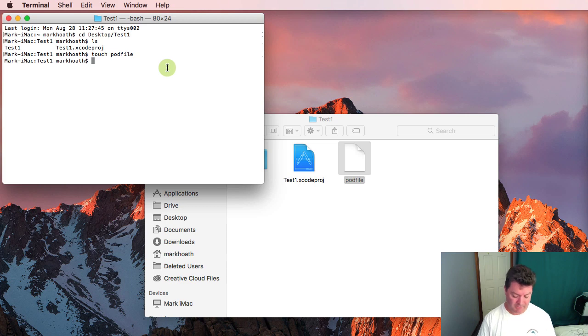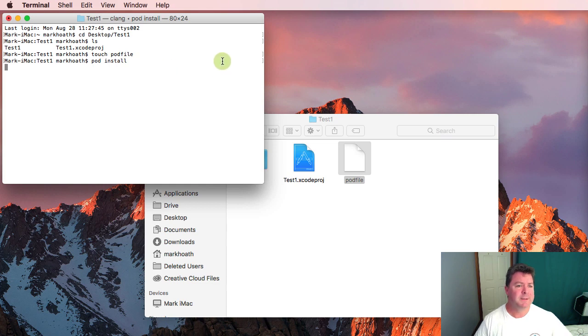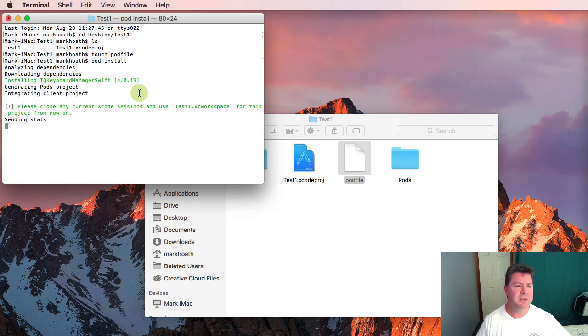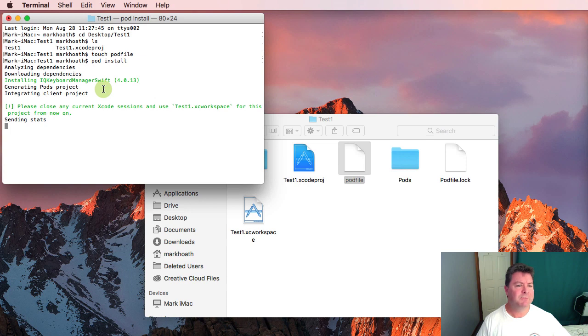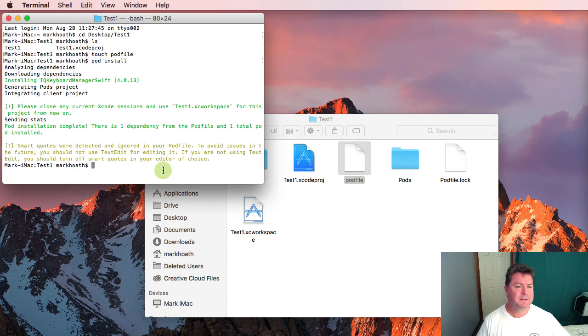We do that by typing pod install. You can see here it downloads the IQKeyboardManagerSwift and the latest version is 4.0.13. It generates a pod project and integrates it and we should be turning off smart quotes in the editor of our choice.